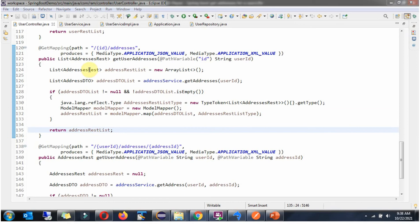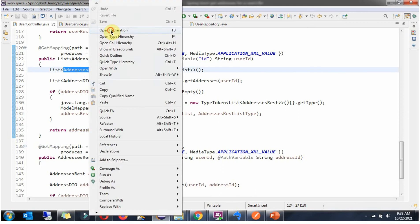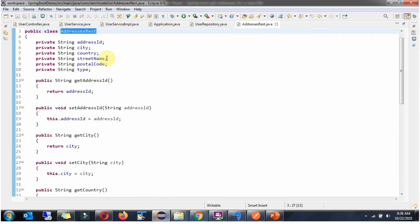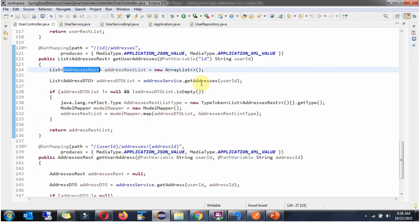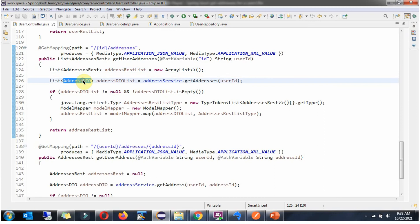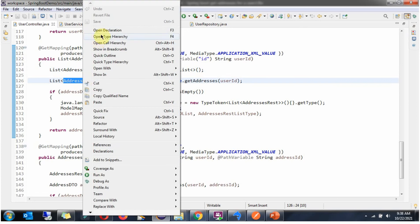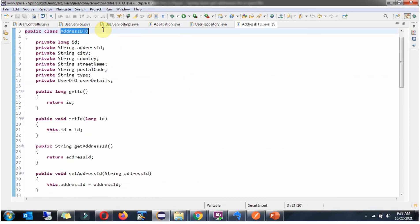Now we will see the AddressRest class, which has address-related properties. Next, we will see the AddressDTO class, which also has address-related properties.